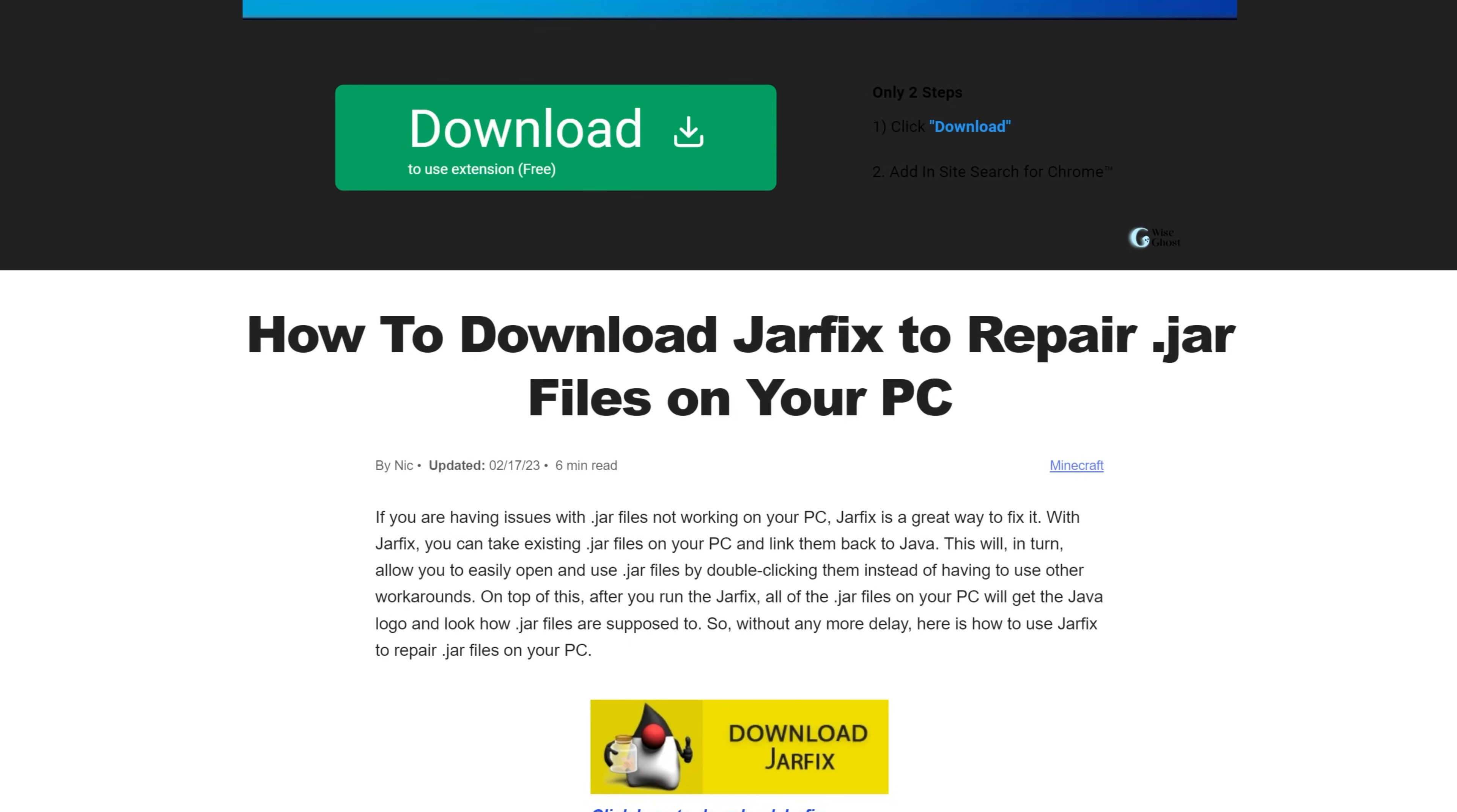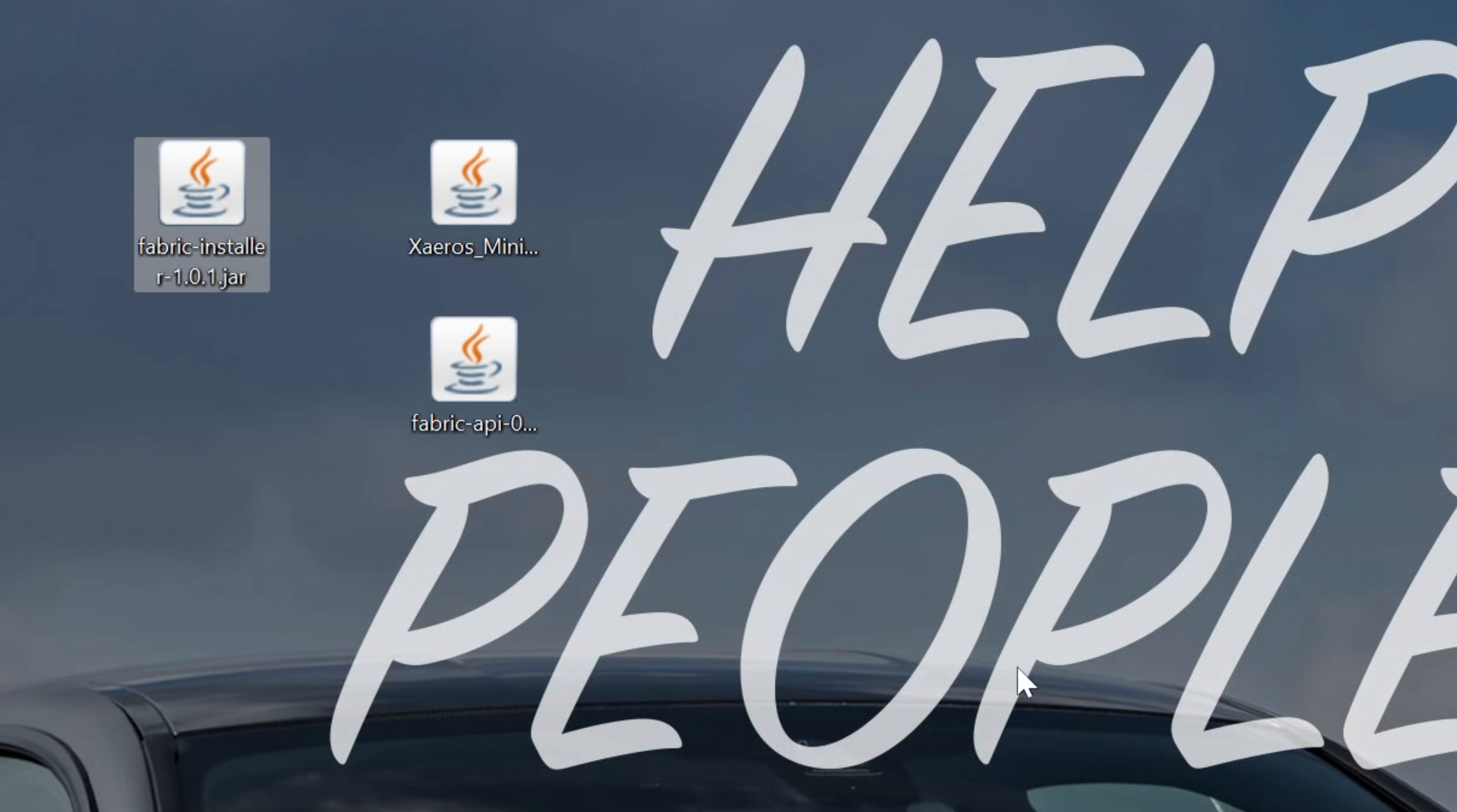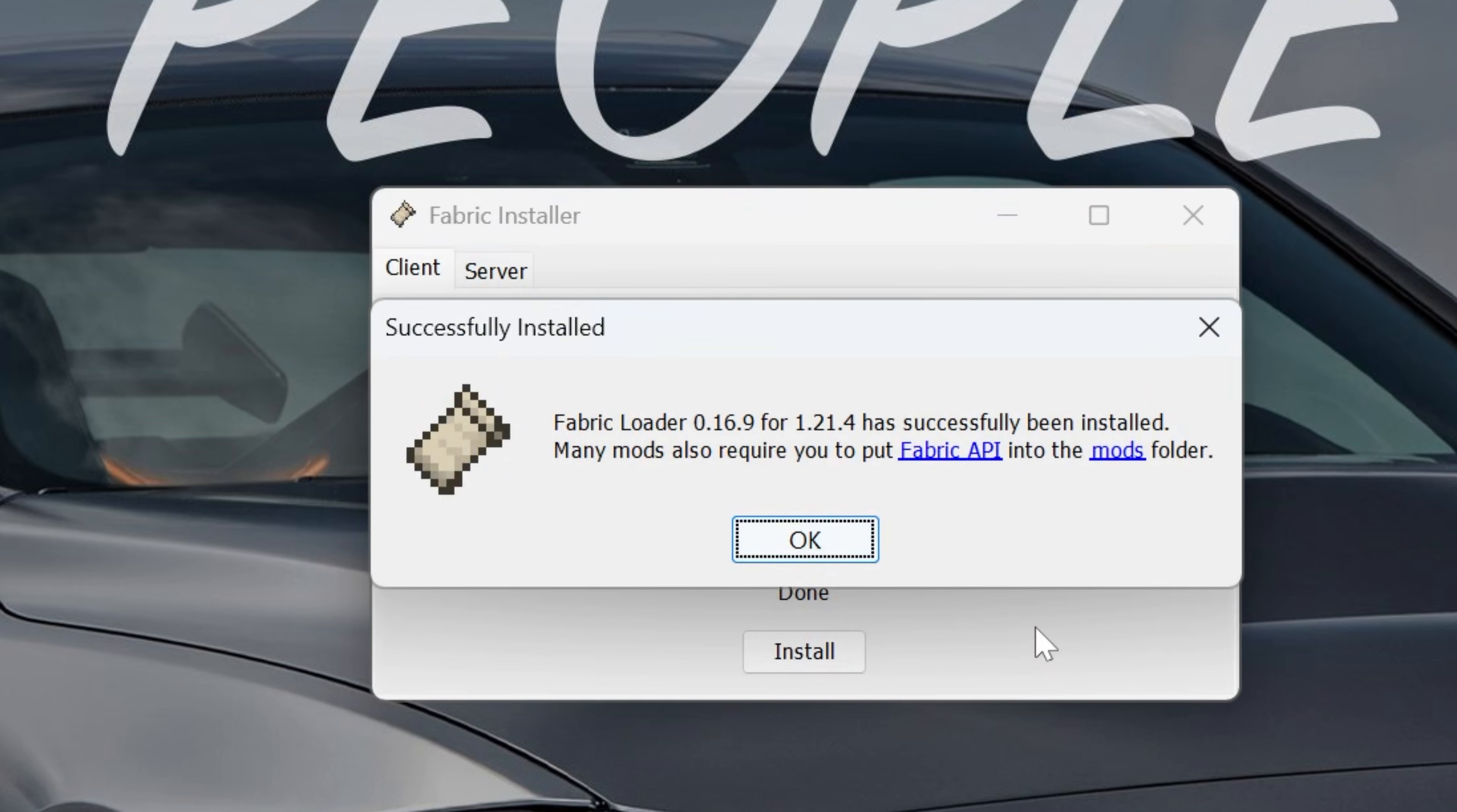At this point, we can go ahead and minimize our browser, and we can right-click on the Fabric installer, click on Open With, click Java, and it will open the Fabric installer. At this point, make sure Minecraft and the Minecraft launcher are closed. Select 1.21.4, confirm to create profile as checked, and click Install. The reason this wouldn't work from here is if you've never played Minecraft 1.21.4 before.